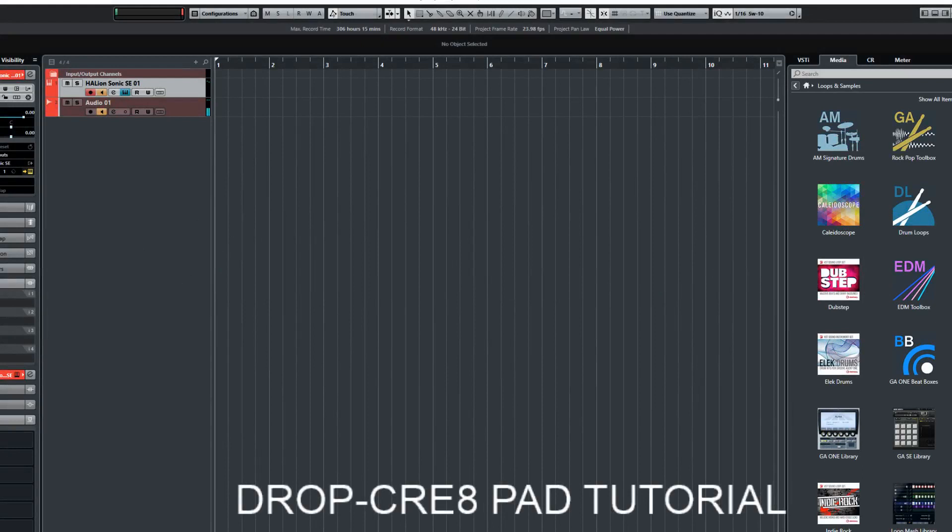This is going to be a pad tutorial. This will take some time because I want to make sure it's an in-depth tutorial.